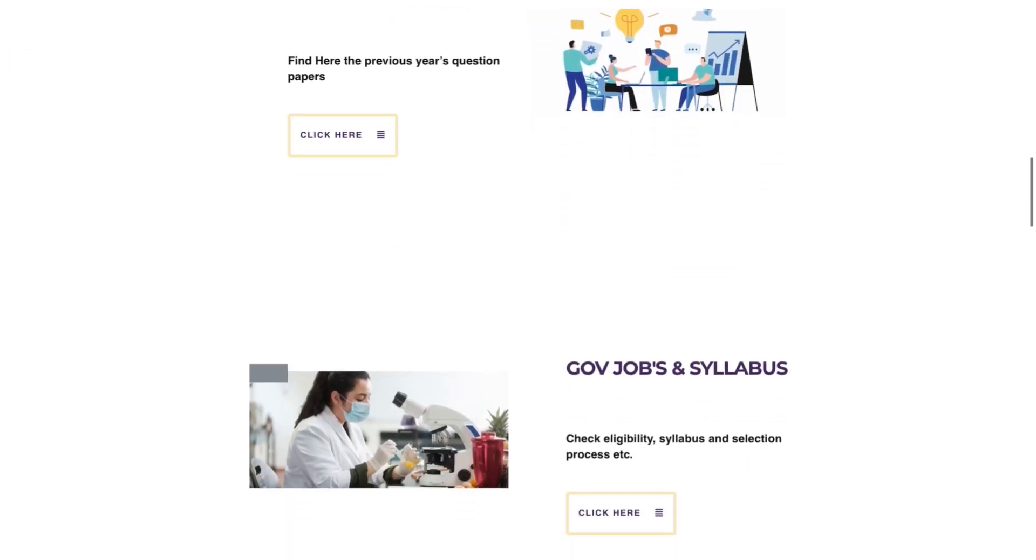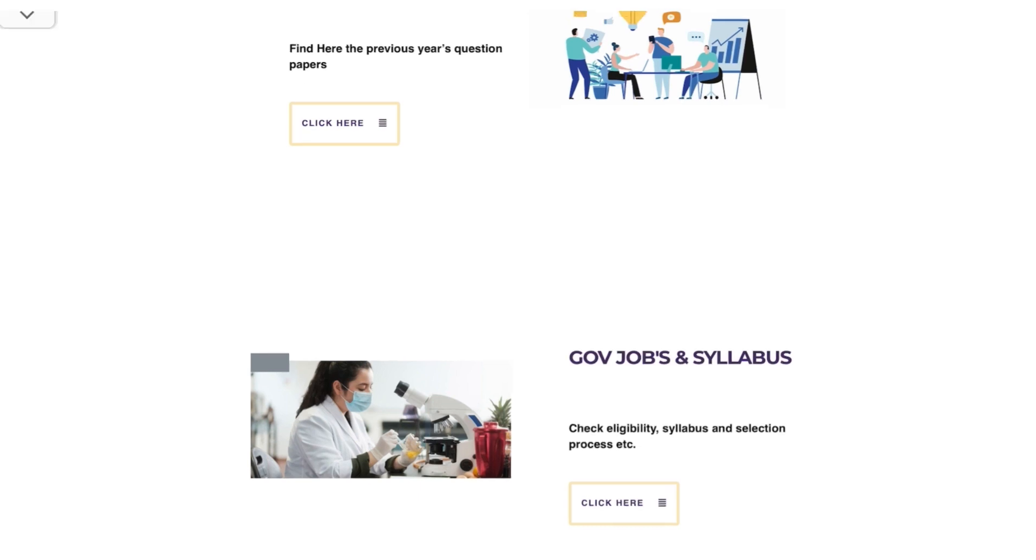And after further scrolling, you will get the government jobs and syllabus. So you can check eligibility, syllabus and selection processes of FSSAI and other exams.